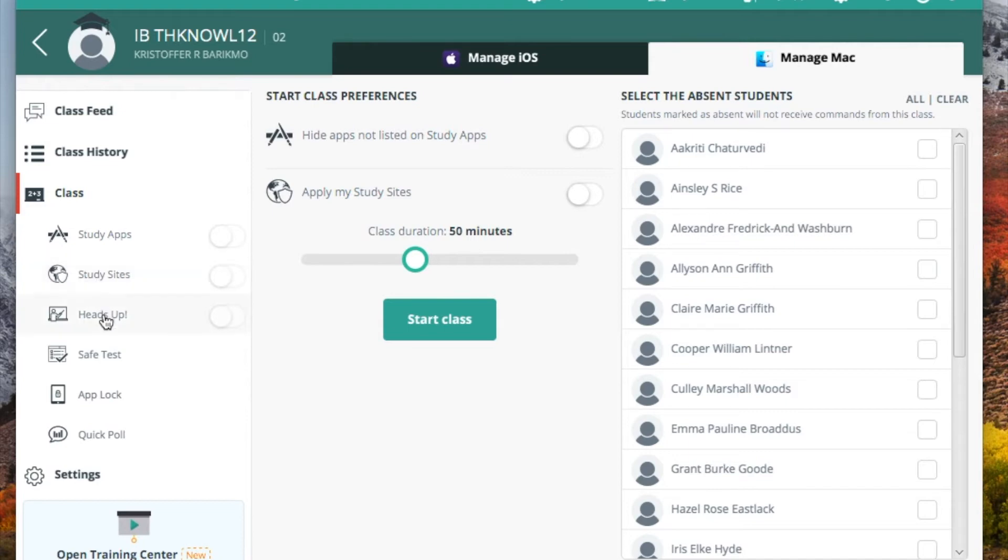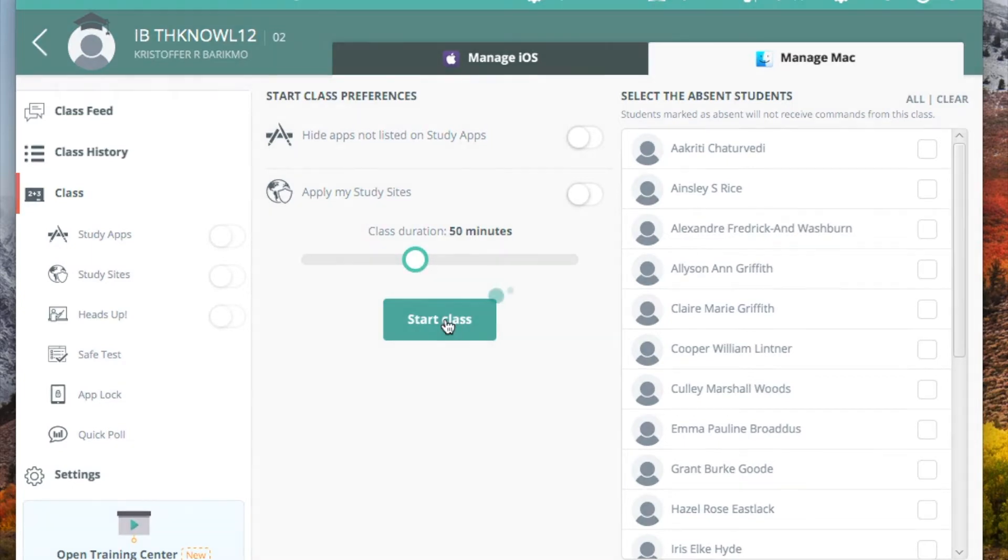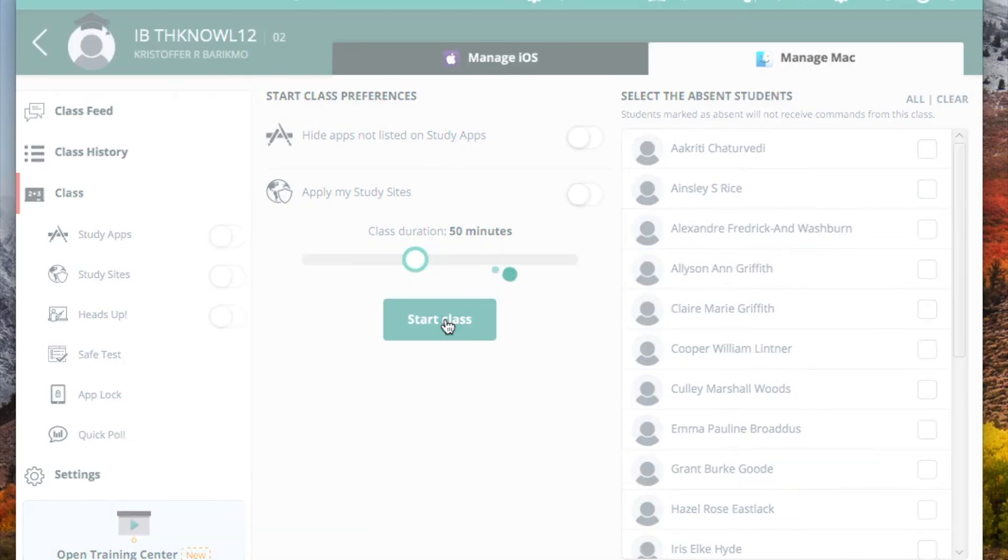But some of the features that we will use quite consistently are the heads-up feature, and the quick poll, and some of the live stream features. So it all begins when you start a class. You can hide those apps that are not listed on study apps, or you can apply your study sites to that class. Pick the duration you want that class to be. And then we're going to start class.